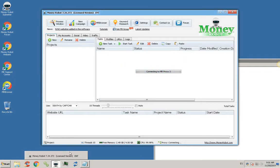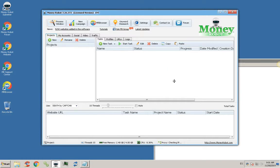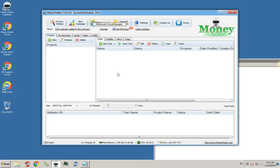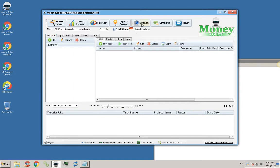I'll show you how to start a campaign in the Money Robot software. The software is very simple to use and very powerful. In this example, you can see exactly how it's done. Before you start, you need to check your